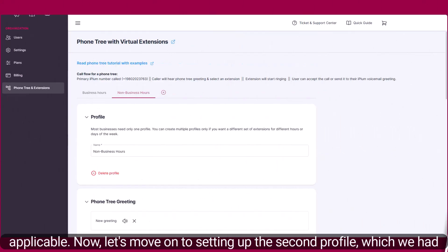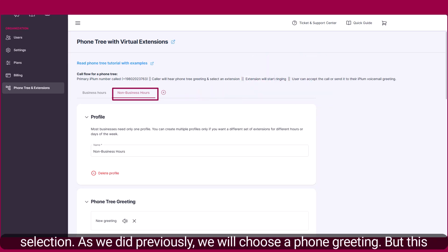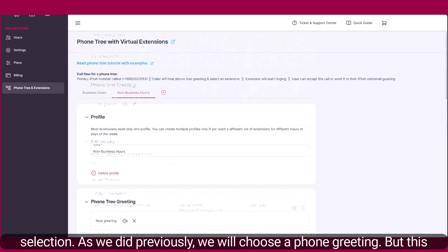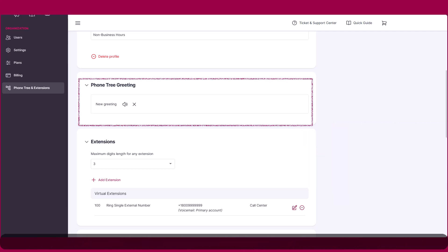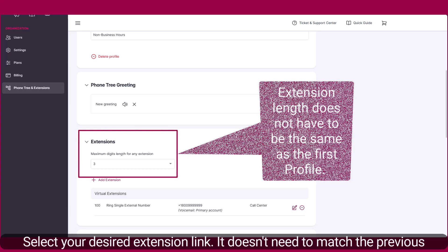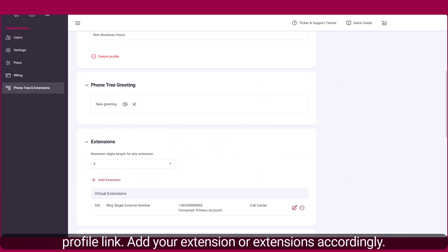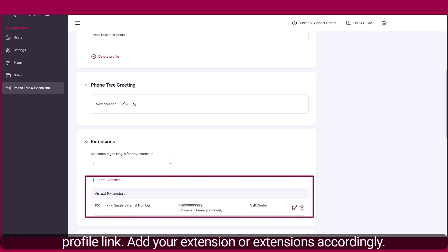Now, let's move on to setting up the second profile, which we had called non-business hours. First, scroll to the top of the page and make your selection. As we did previously, we will choose a phone greeting, but this time it will be different because it's a new profile. Select your desired extension length — it doesn't need to match the previous profile's length. Add your extension or extensions accordingly.